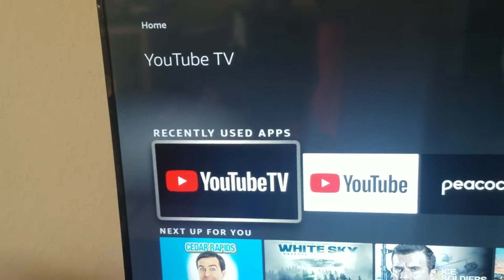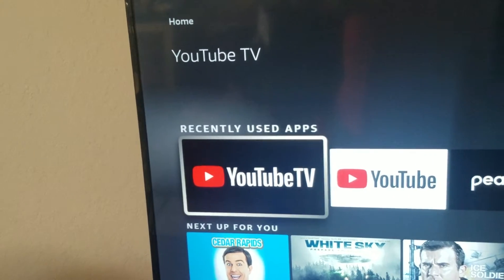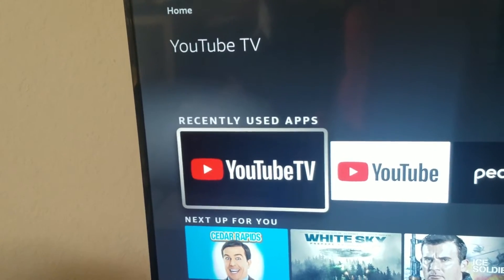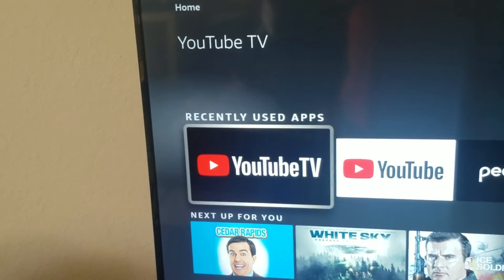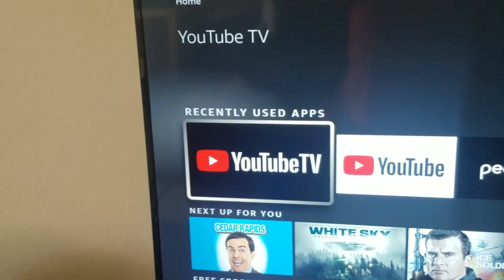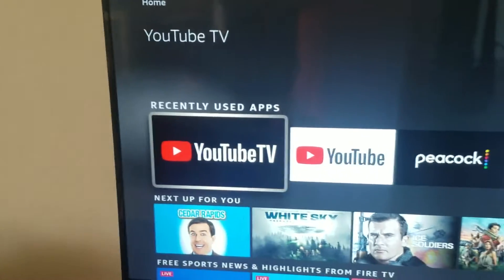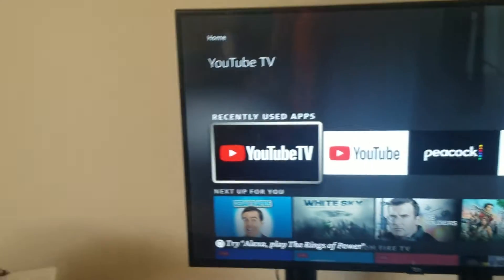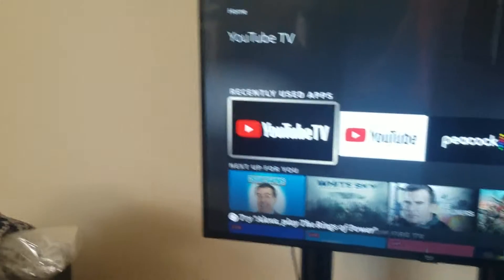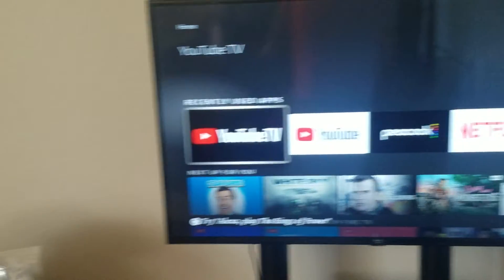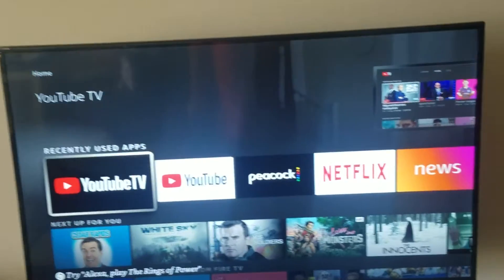YouTube TV playback error. An error occurred. Please try again later. Please report this ID to help us fix the problem. So if you're getting this specific error on YouTube TV, I'll help you fix the issue.